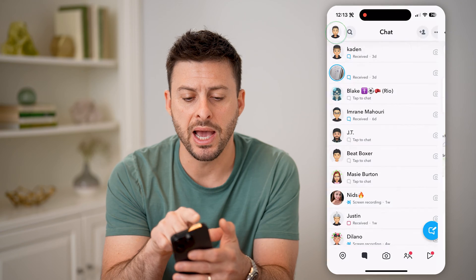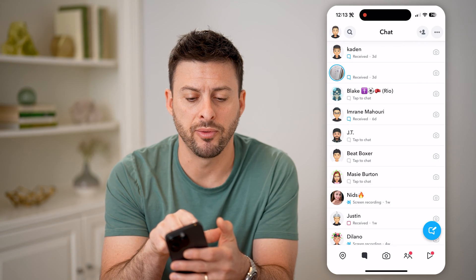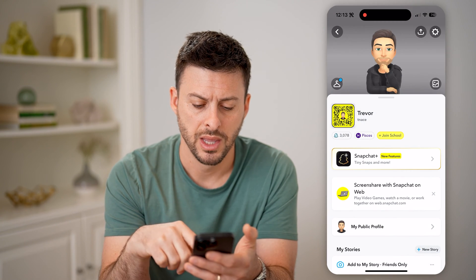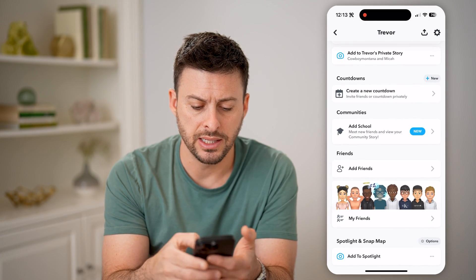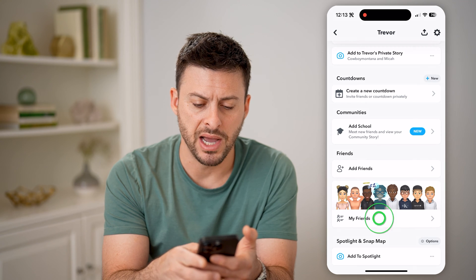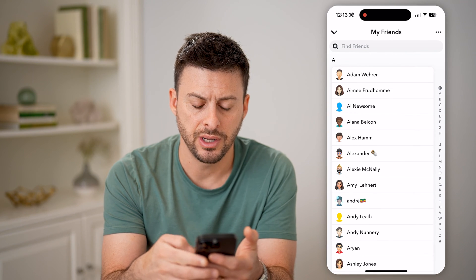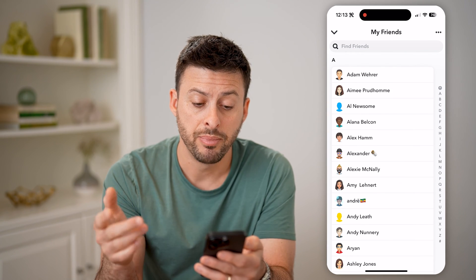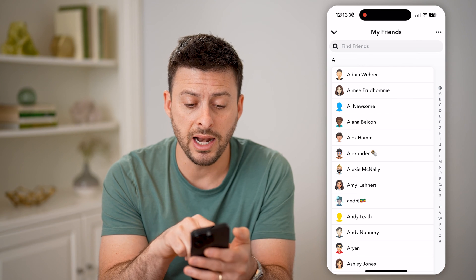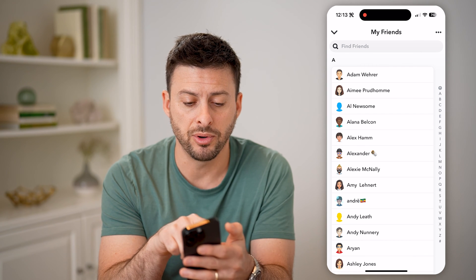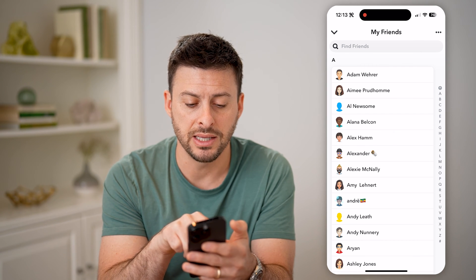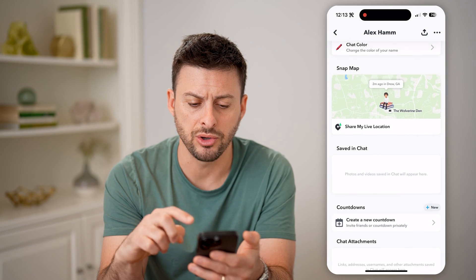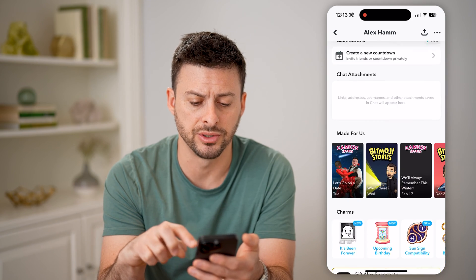It doesn't show me who specifically is friends with this person beyond me. Now I can go back and tap on my profile at the top left, scroll down, and I can tap on my friends here and it'll show me all of my current friends. But again, on any of these people, if I tap on them, it won't show me who their friends are.